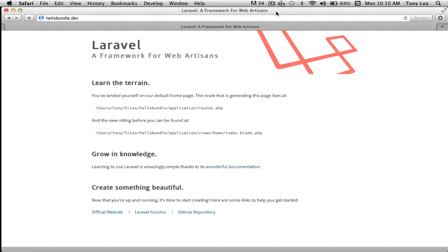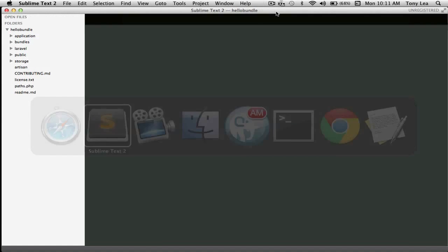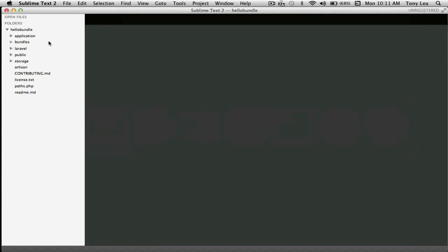When using the Laravel PHP framework, we can easily create reusable pieces of code using what they call bundles. I'm going to walk through this video and show you how to create a simple bundle that I'll be calling the hello world bundle, or just the hello bundle. What I have on the screen is hello bundle dev, pointing to a blank Laravel application, and inside my code editor I am at the root directory of my Laravel PHP application.